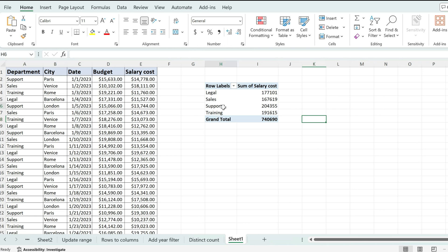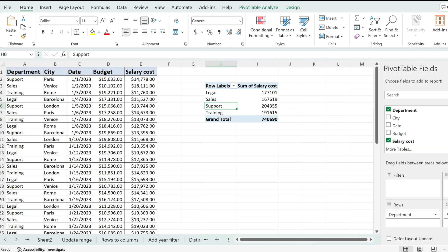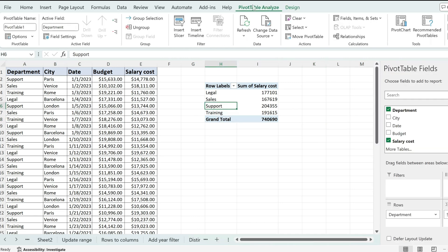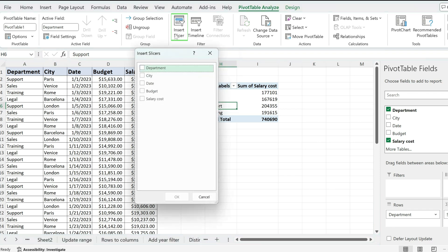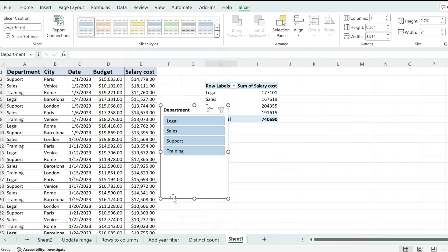First thing is simply clicking on the pivot table and then going to the PivotTable Analyze tab. And from over here, use this Insert Slicer option and then just select the field that you want to use as a filter.